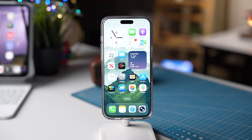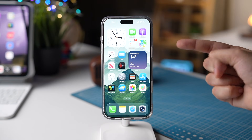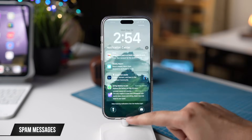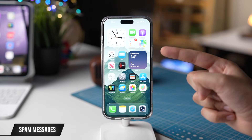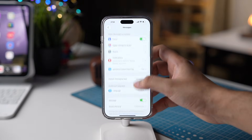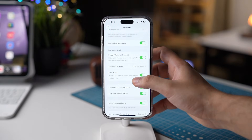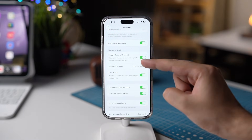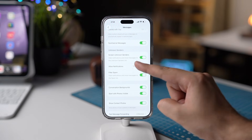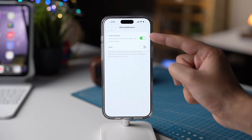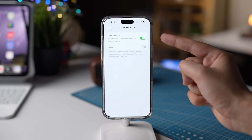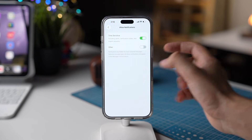The next setting you should check out is regarding Messages. In Messages, scroll down and make sure the setting that says Screen Unknown Senders is enabled. After that, tap on Allow Notifications and make sure the first option is also enabled. This way you can still get verification codes even though they are from unknown senders.